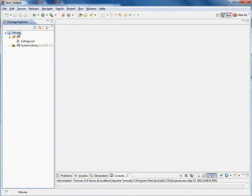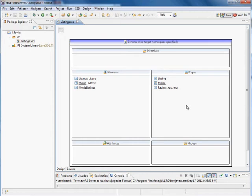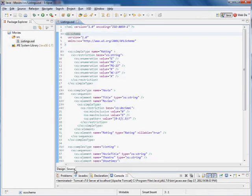So what we have right here is a Java application and in the source I have just an XSD file. This is my schema file. Let's just take a quick look at this. This is in design mode. We can also look at this in source mode.